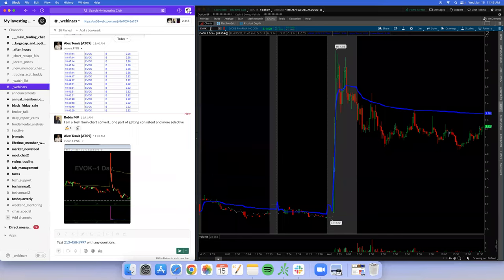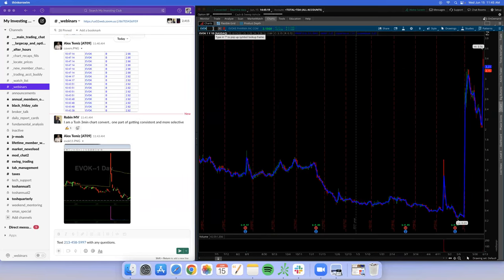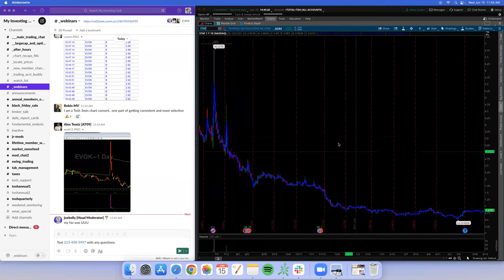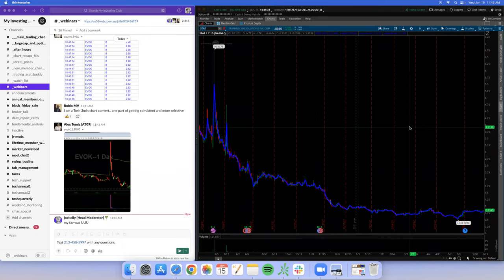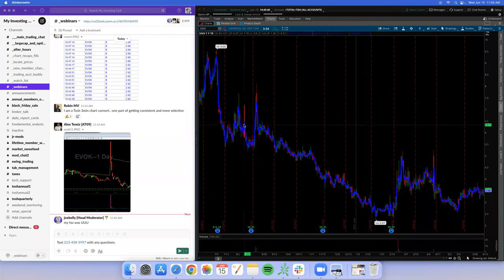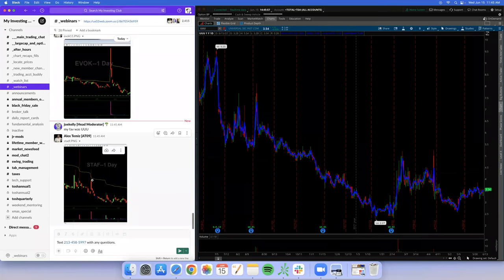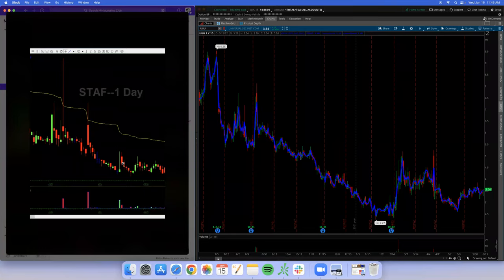Do you have a good example of one of those daily charts? Maybe STAF — S-T-A-F. Look at STAF. Zoom in to around 2016. Up, down, up, down, up, down. Look at that — these are daily candles. That chart was my religion. I used to pray to this chart. Whenever I saw a setup like that, that was my opportunity to trade.